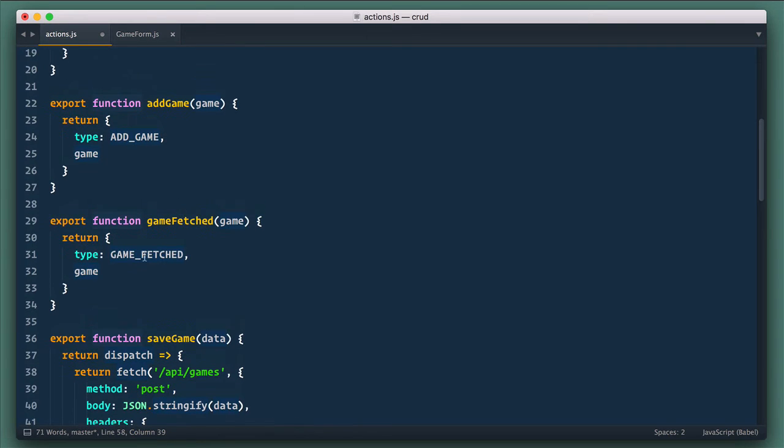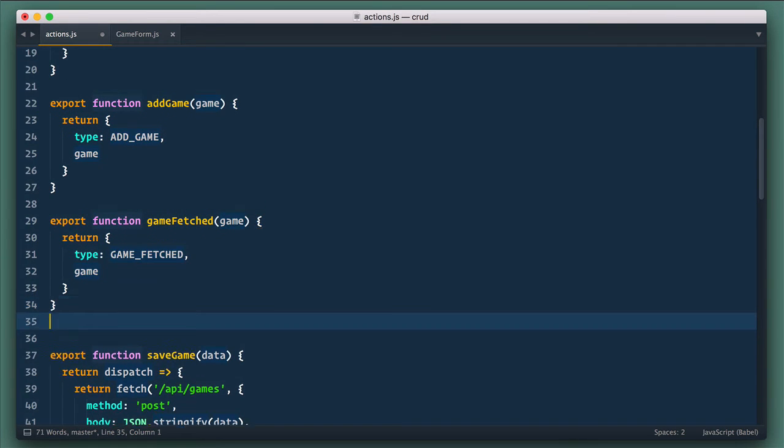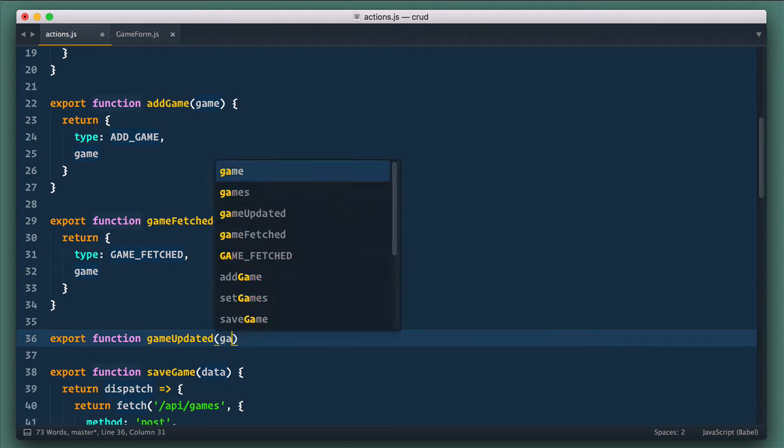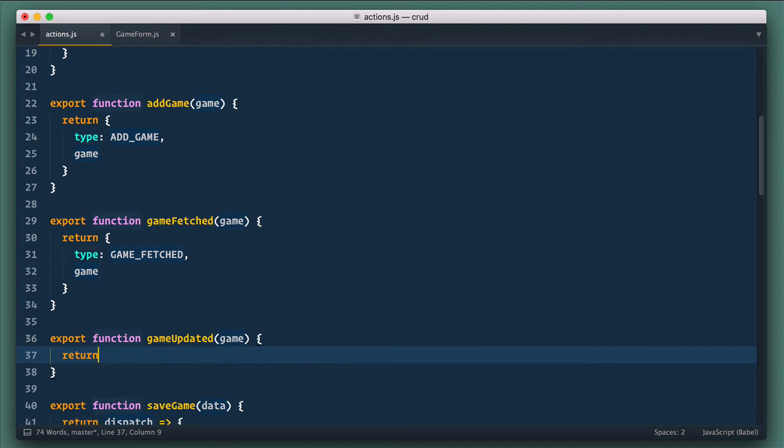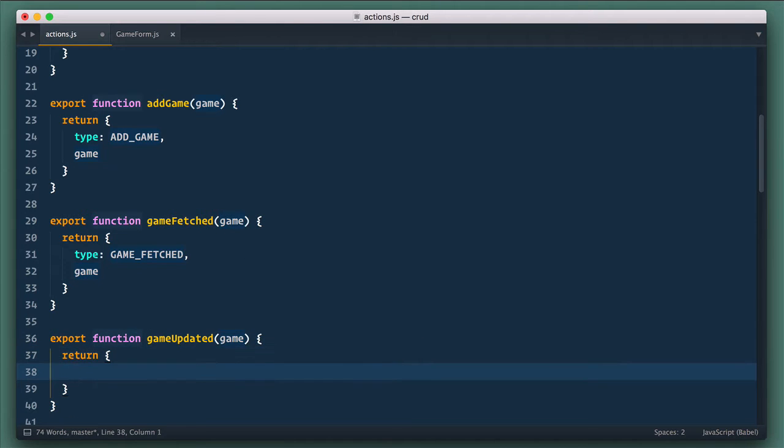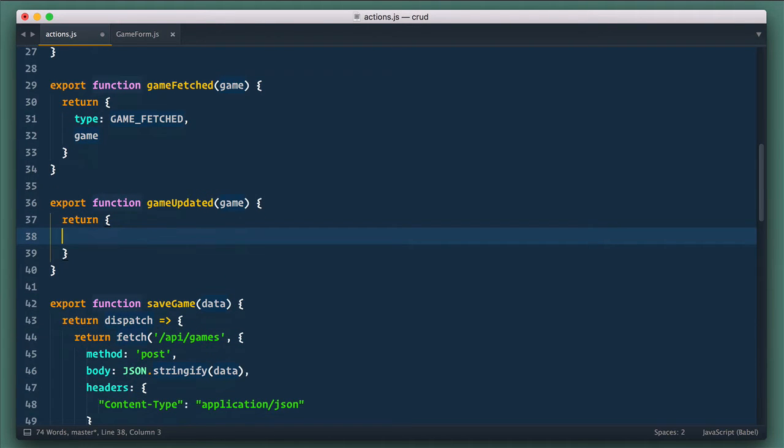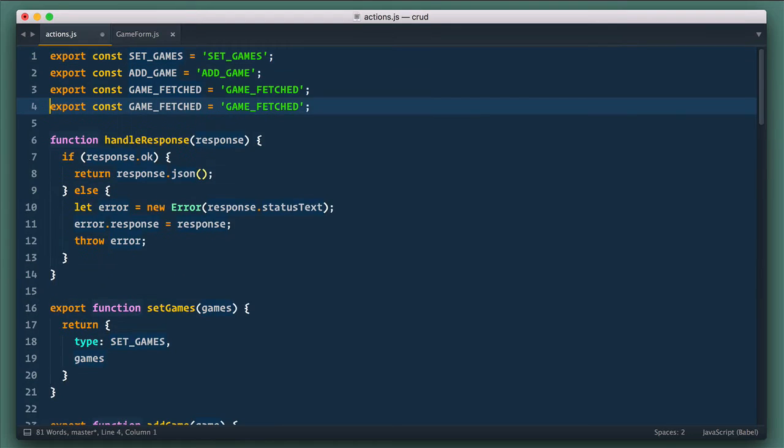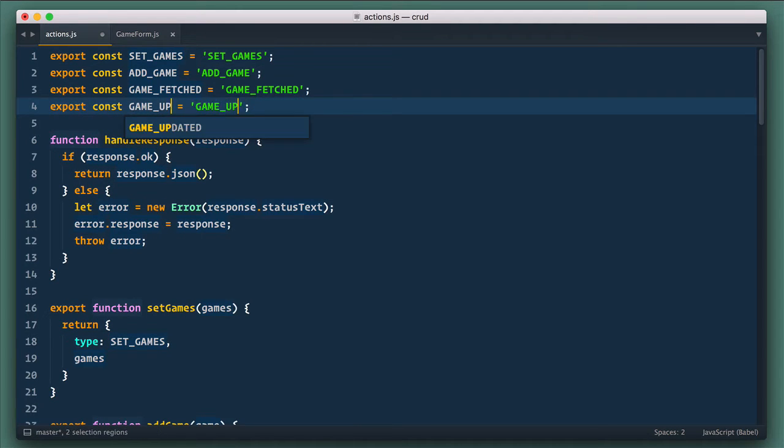Now we need to define this GameUpdated action. So we export function GameUpdated, it takes GameData, and it returns action object with type GameUpdated and GameItself. And at last, let's define constant itself. Constant GameUpdated equals GameUpdated.